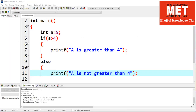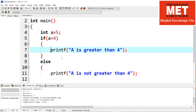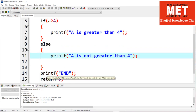Generally, programs are executed in sequence. Here we have altered the flow of execution. If a is greater than 4, this block will be executed; otherwise the else block will be executed, and the program will continue its execution after the entire if-else.